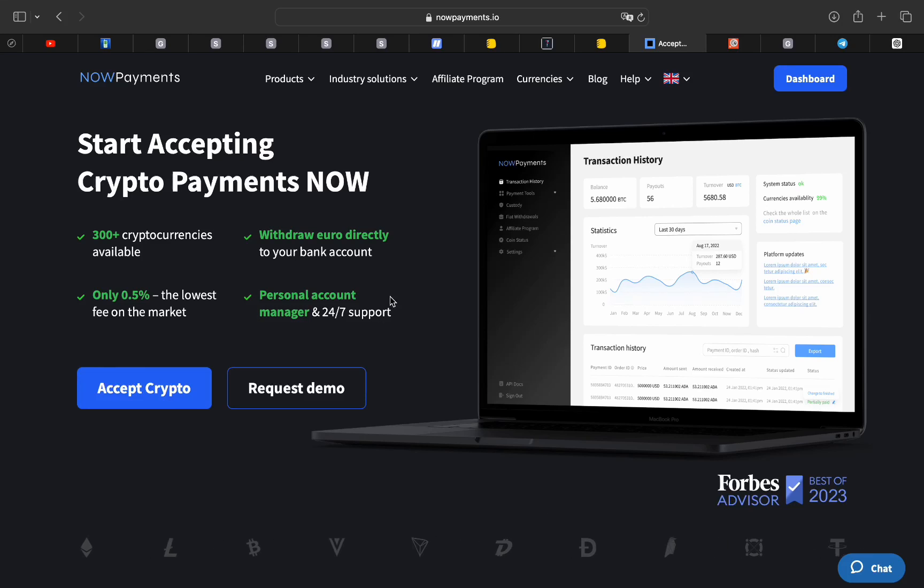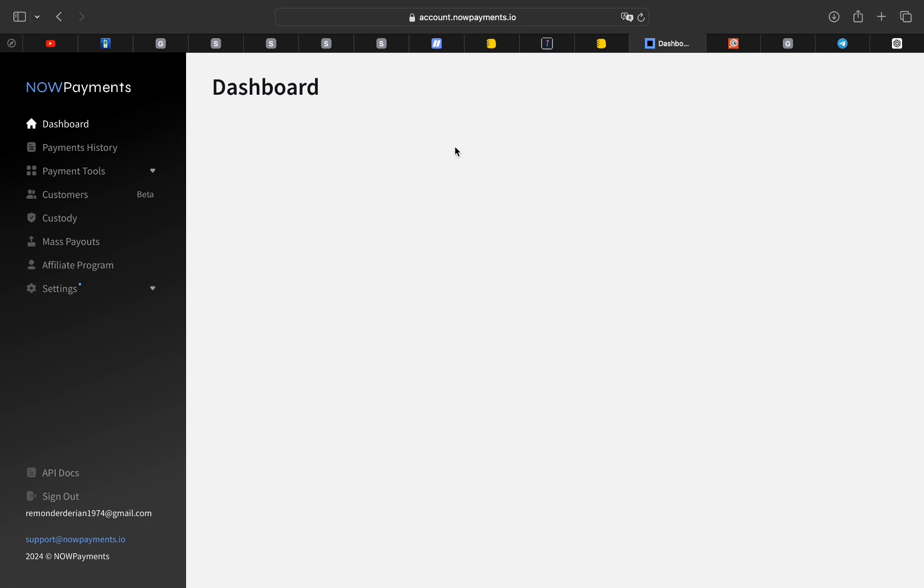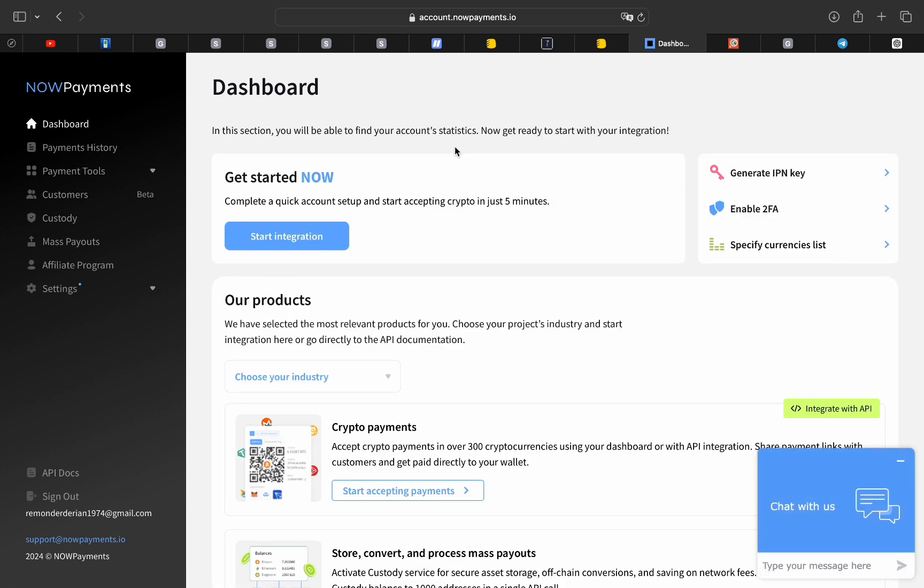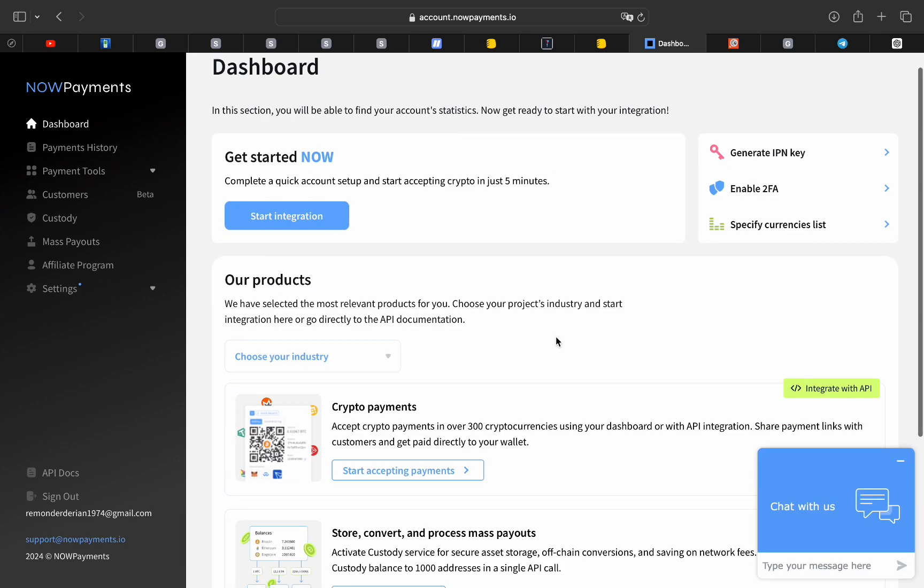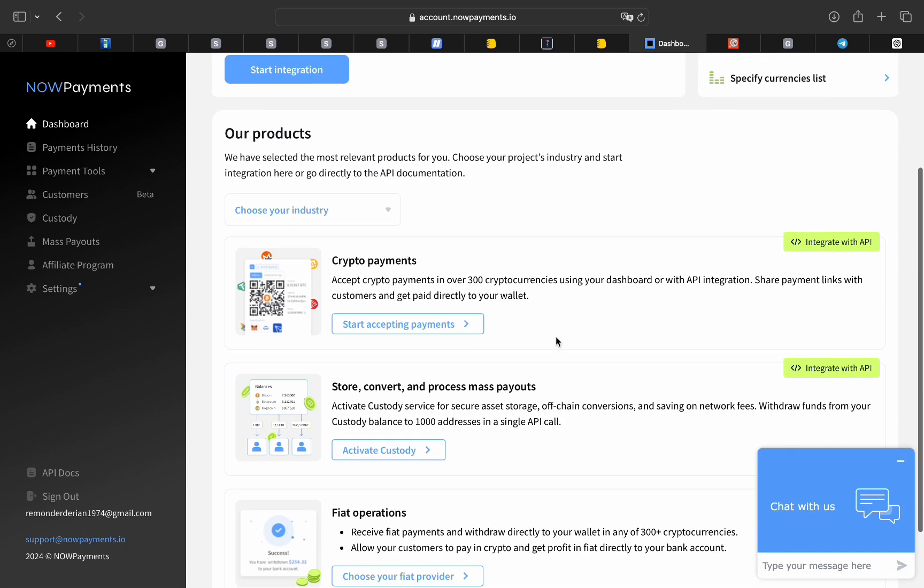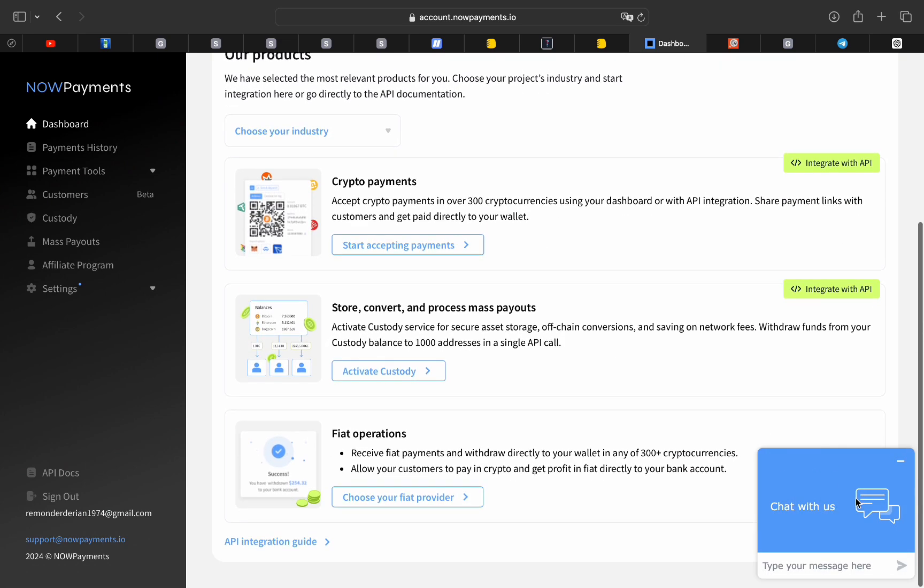Welcome to another Laravel tutorial here on the channel. In this video we will learn how to implement a payment gateway that accepts cryptocurrencies using NowPayments API.